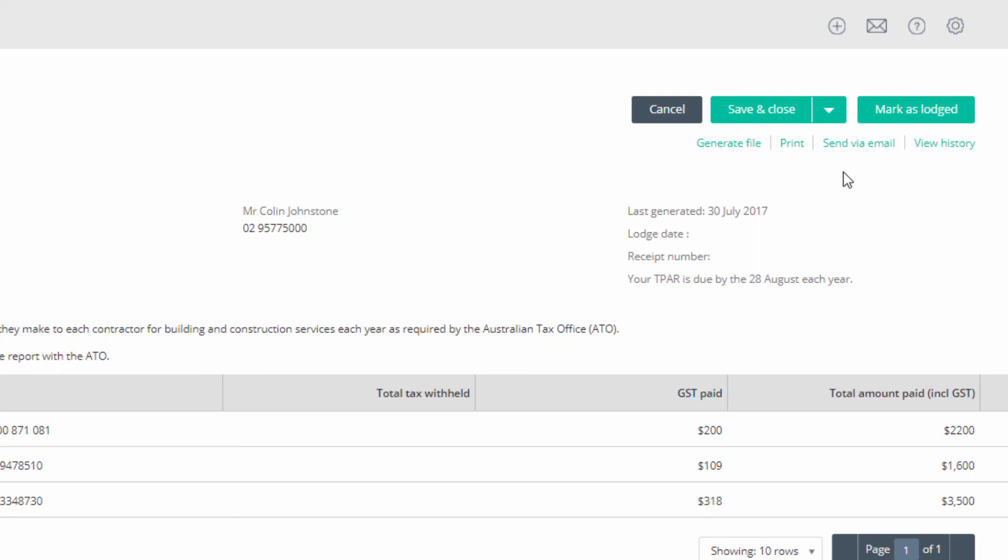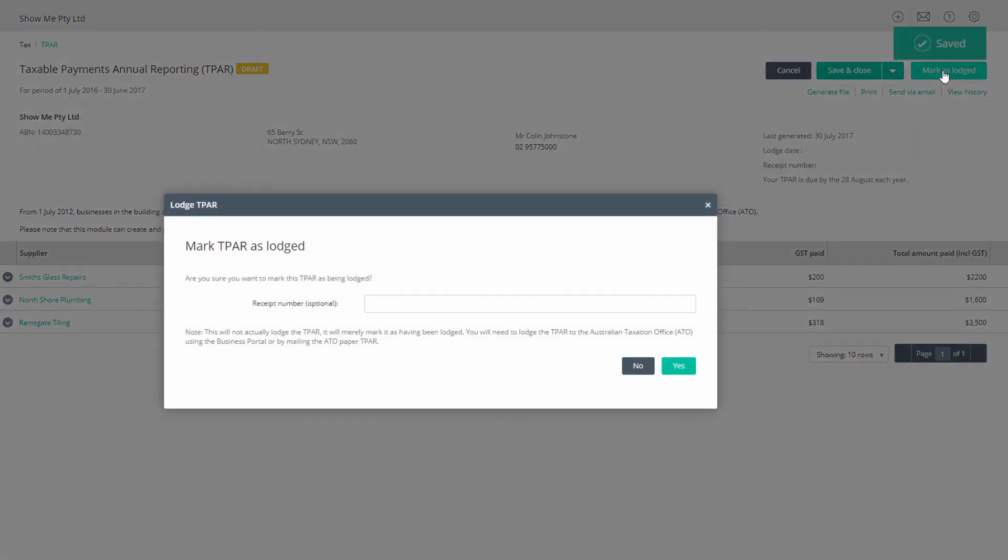After you have successfully lodged a report with the ATO, come back to the report in Reckon One and click on mark as lodged.